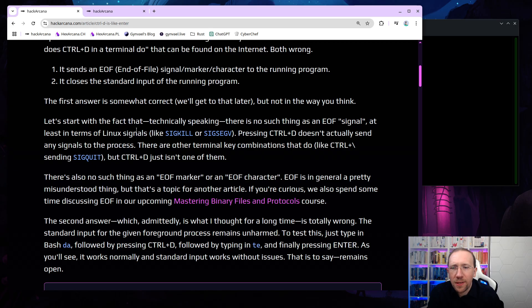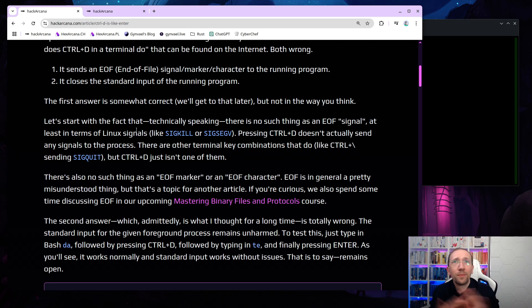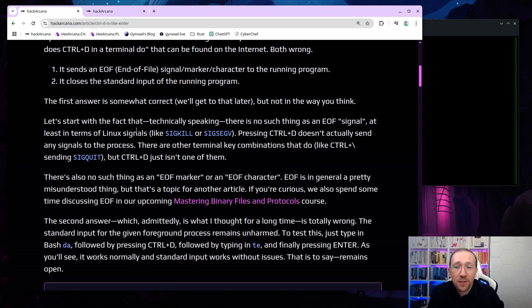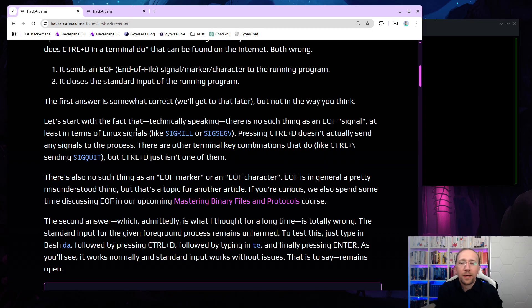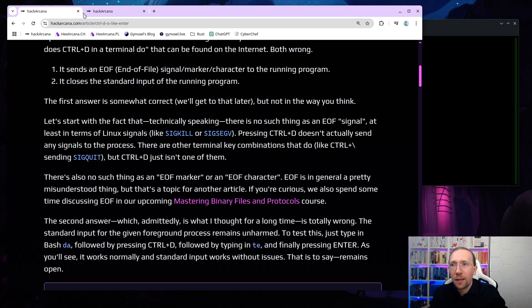There's also no such thing as end-of-file marker, or an end-of-file character. If you're thinking there's end-of-file character in 255, that's actually a misunderstanding, that's not the case at all. End-of-file is, in general, a pretty misunderstood thing, but that's a topic for another article, and I guess, another video. If you're curious, we also spend some time discussing end-of-file in our upcoming Mastering Binary Files and Protocols course.